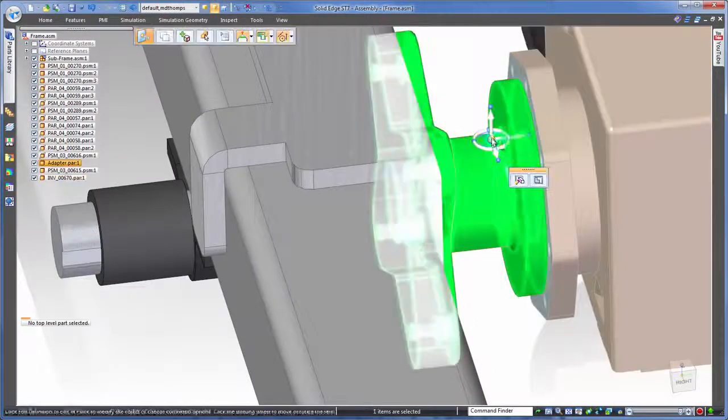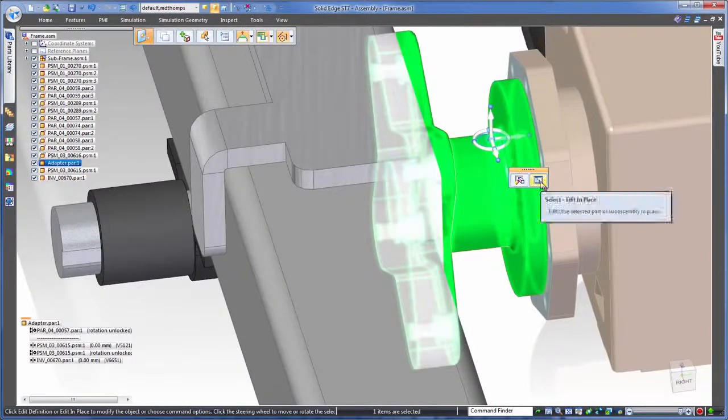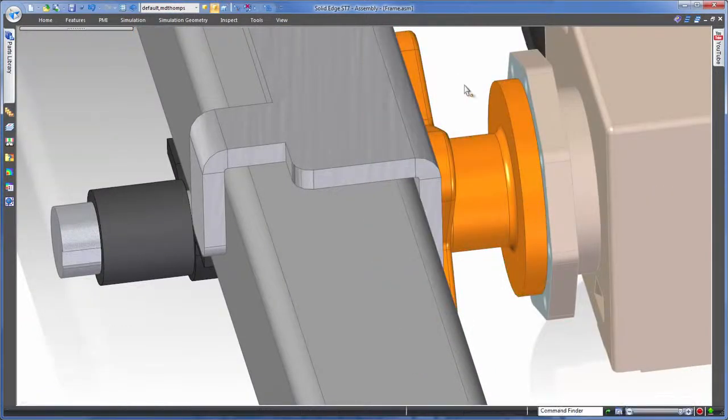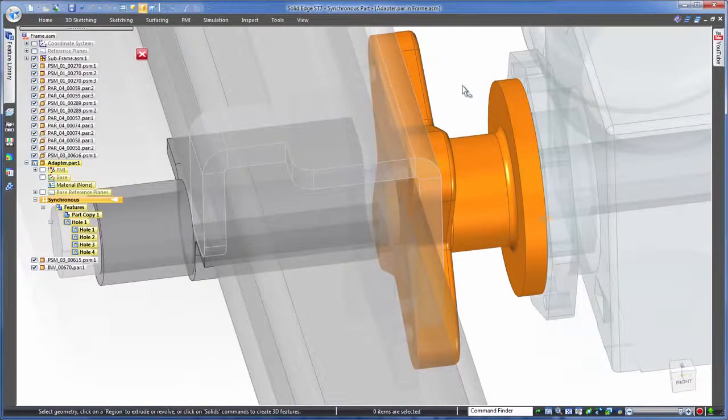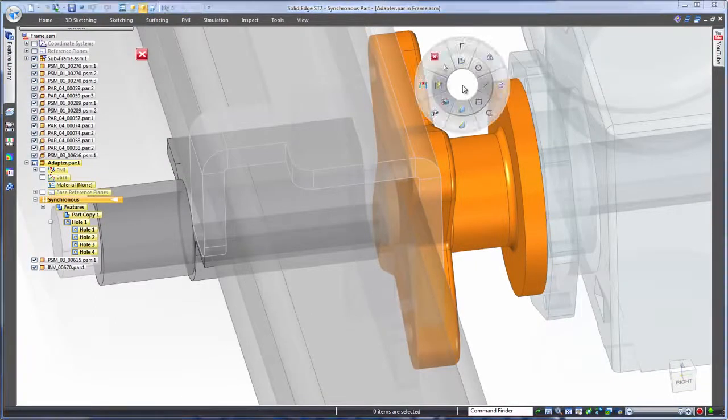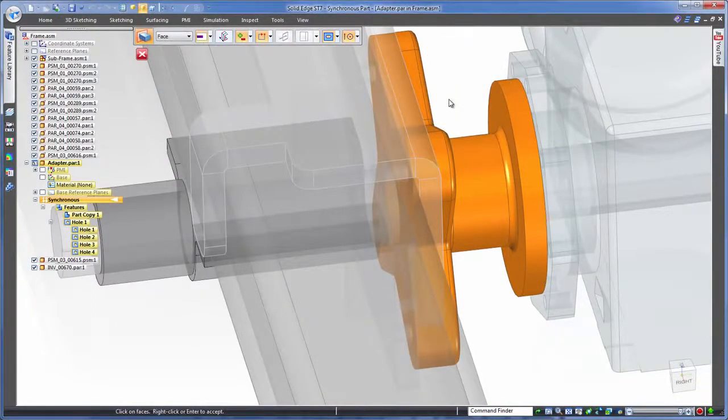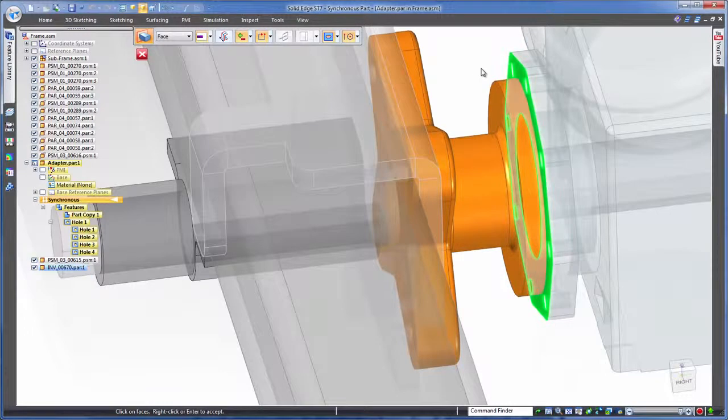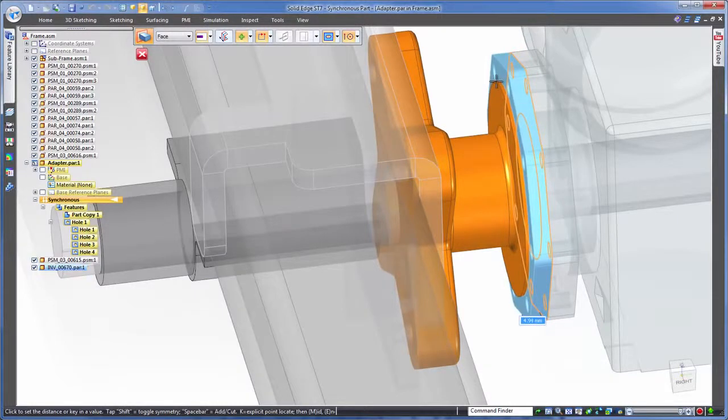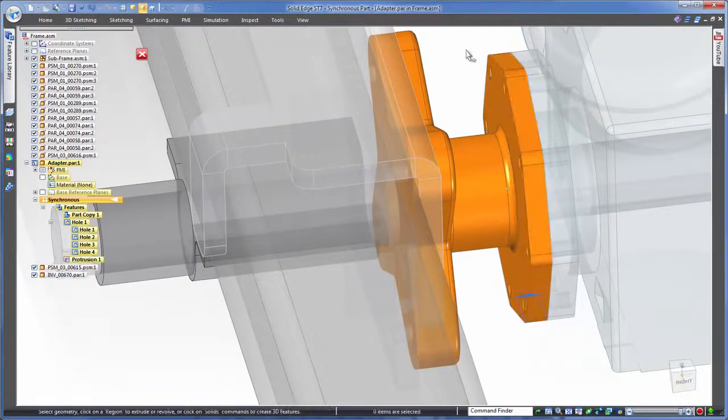After getting the motor in position we can see we have a mounting issue, the two flanges don't quite match. Not a problem though, synchronous technology in Solid Edge allows us to easily grab geometry sizing from one part and use it on another. Sorted.